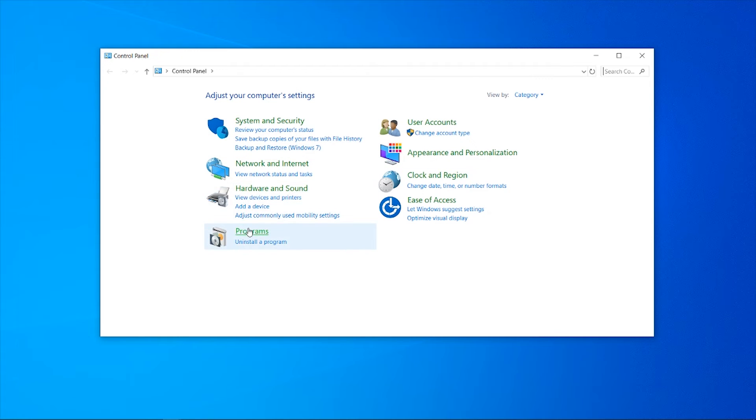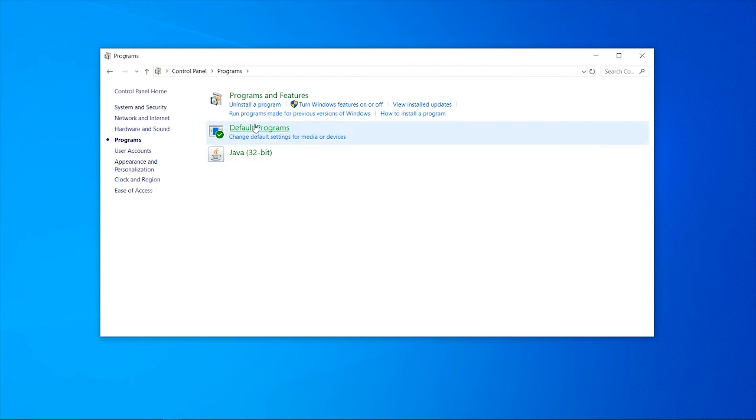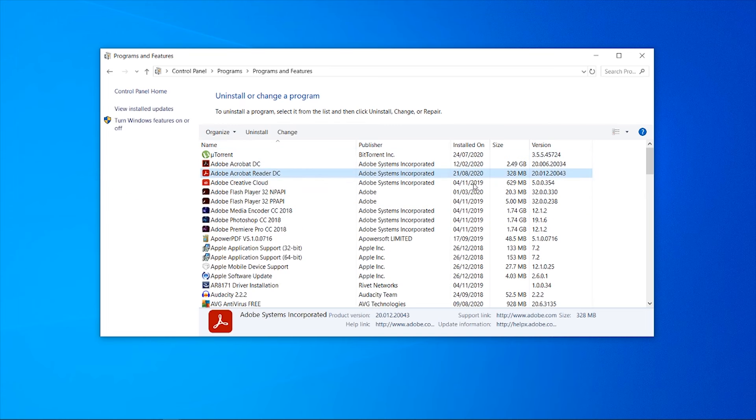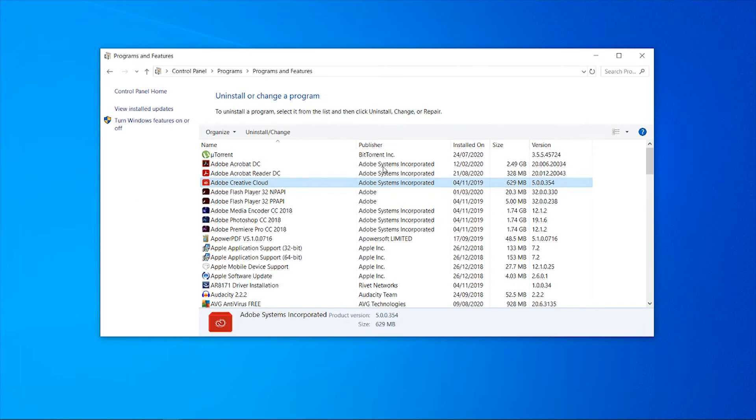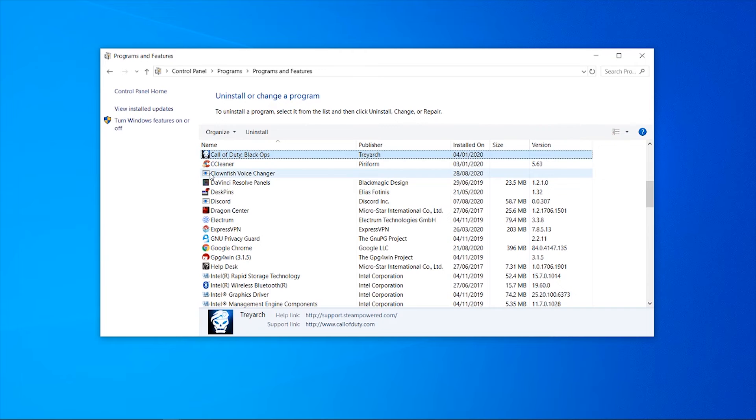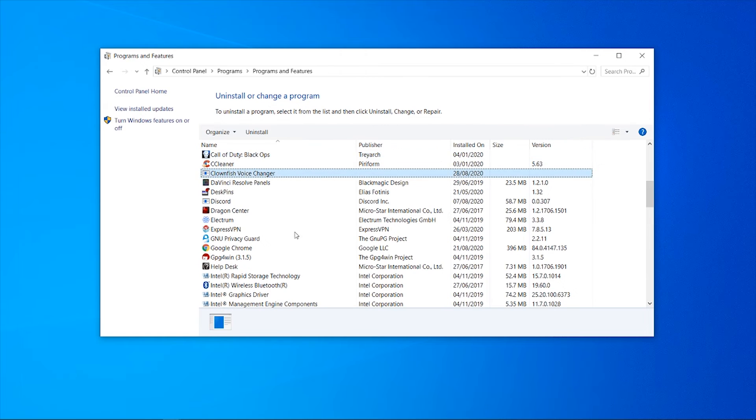Click on any one of these programs and then click C, and it should take you here to the Clownfish Voice Changer. Here we can click on that, we can then click Uninstall.